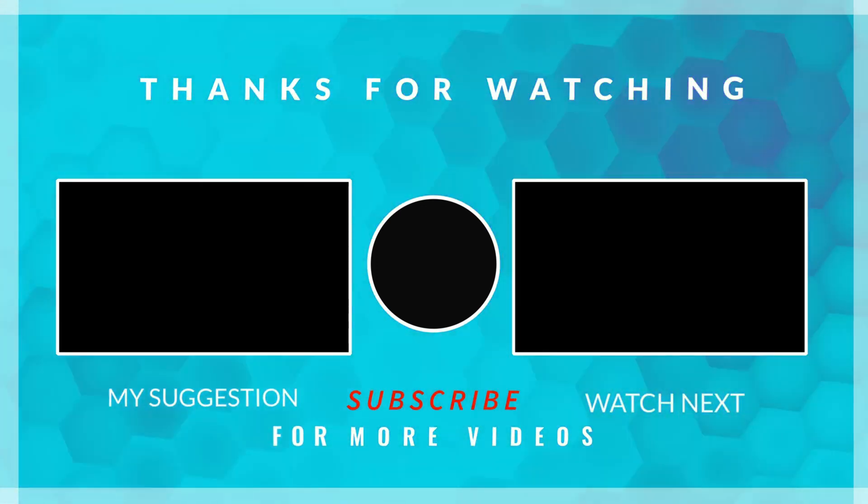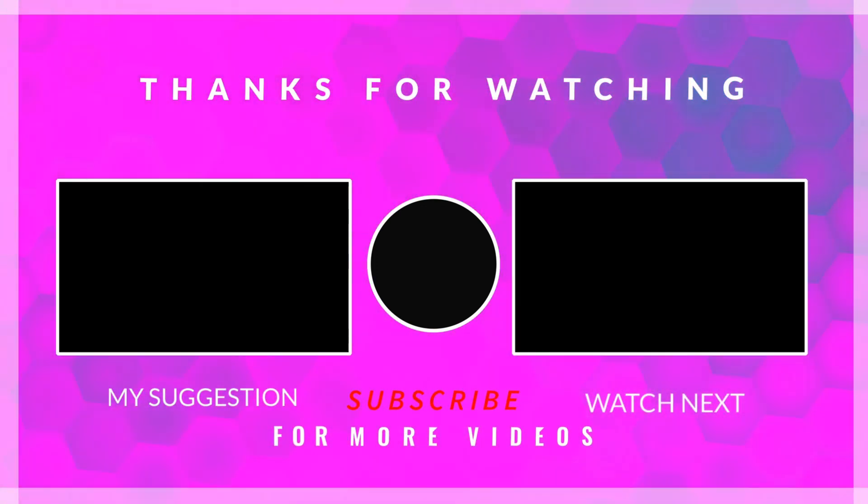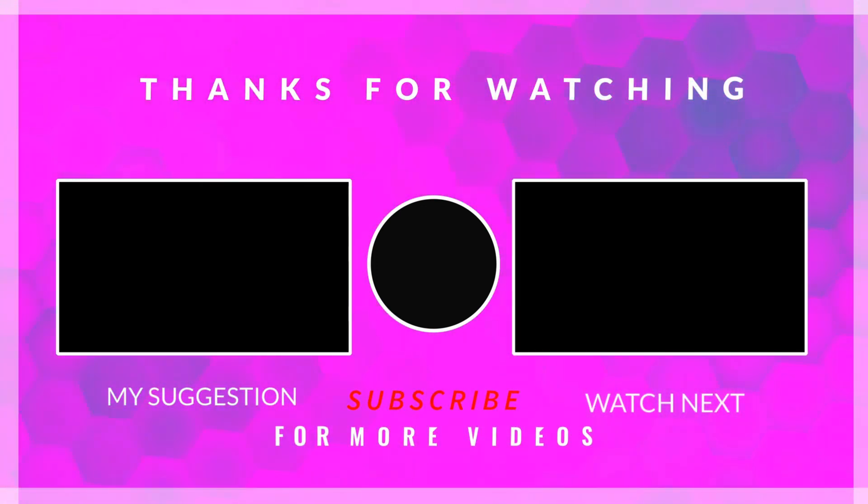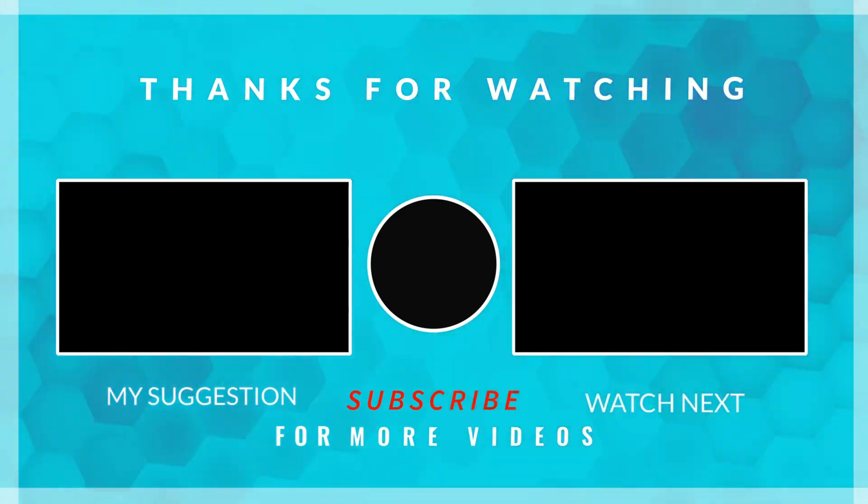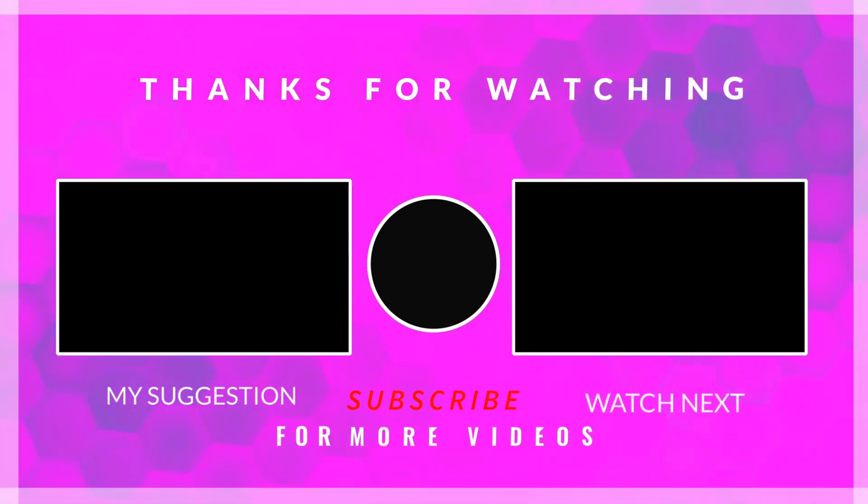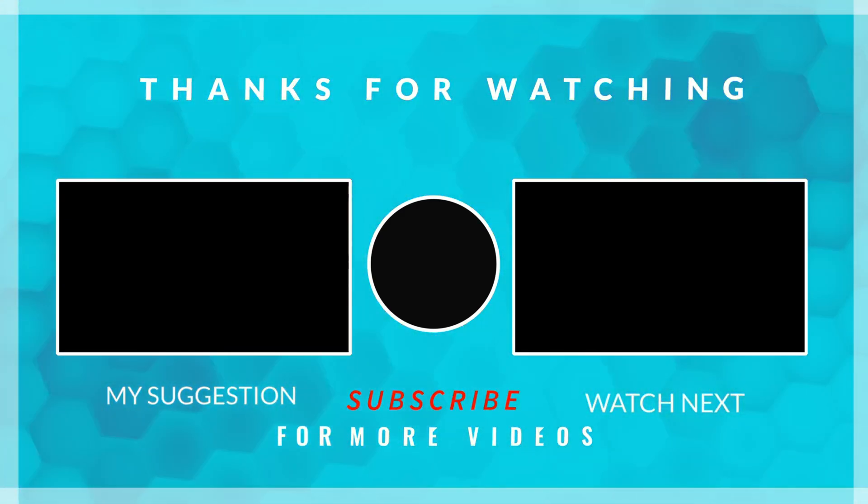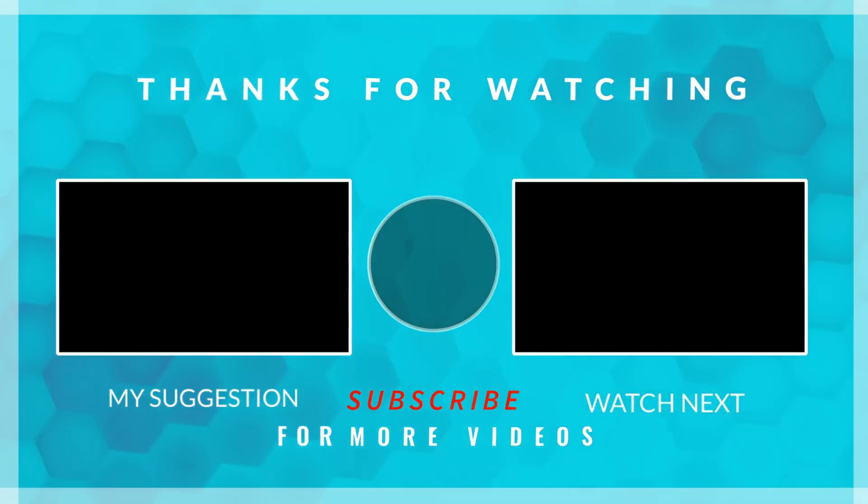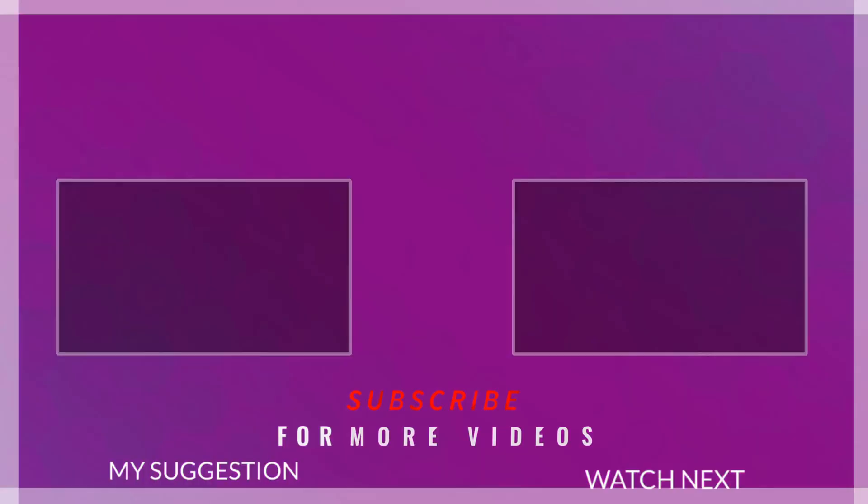The link to download the code is in the description below. Leave comments in case of any doubt. Keep watching and have a nice day ahead.